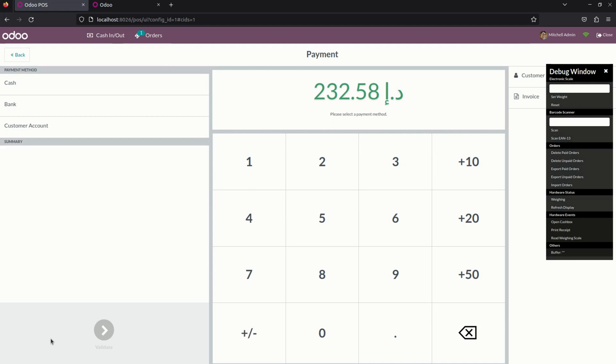In this way, we can manage the point of sale using multiple currencies. Thank you for watching.